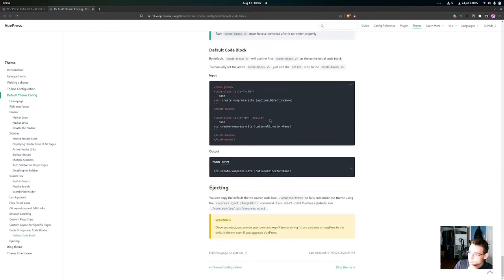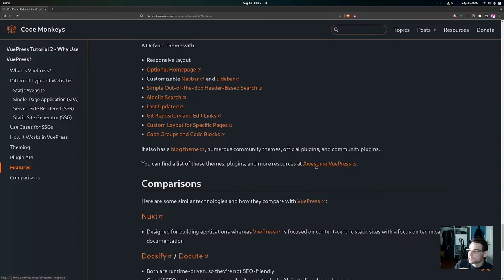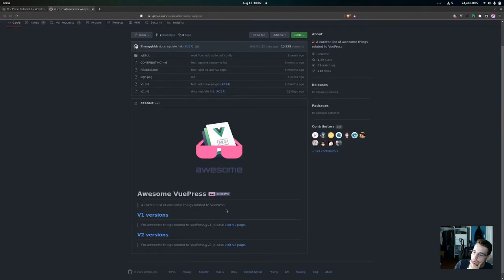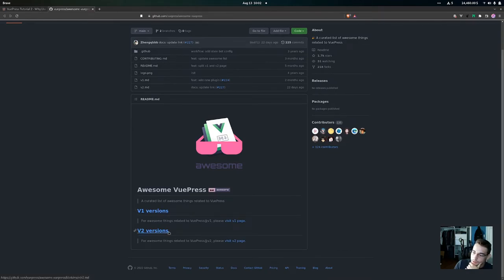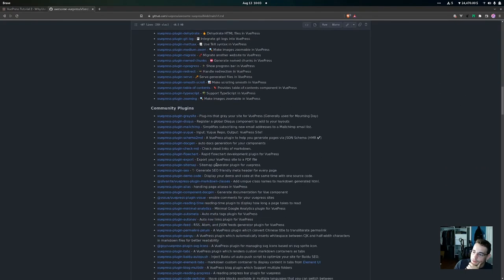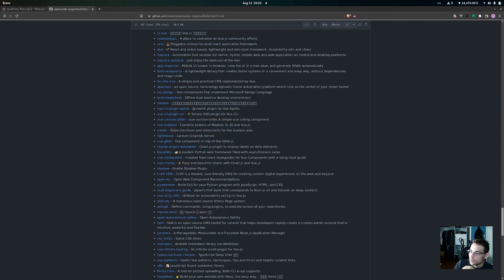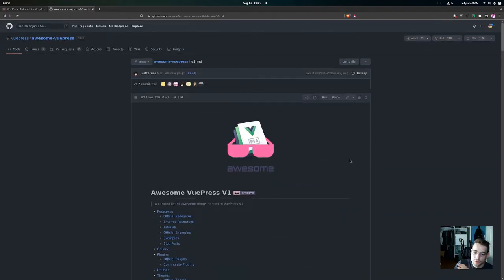This is all provided by VuePress out of the box. We also have a blog theme, numerous community themes, official plugins, and community plugins. You can find a list of all these themes, plugins, and more resources at Awesome VuePress. It has version one and version two — we'll be looking at version one. This is all the different stuff the VuePress community and official maintainers have made, so you can check out a bunch of cool stuff there.